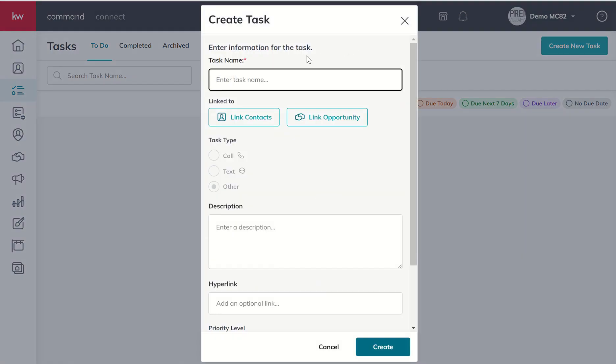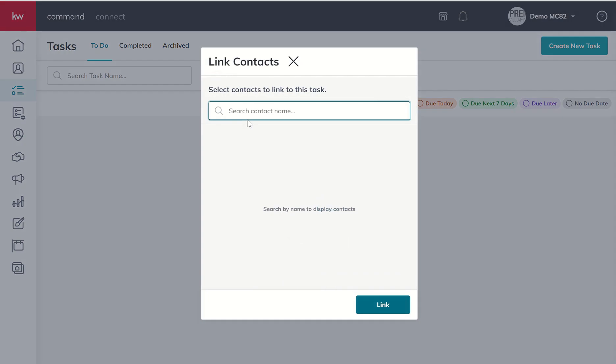Now this task name might be to call Sabrina, check in on her cat. Maybe we knew Sabrina's cat was sick and we want to just have a touch point. We were doing our quarterly calls. She mentioned her cat was really sick. So we're going to follow up with Sabrina, check in on her cat.